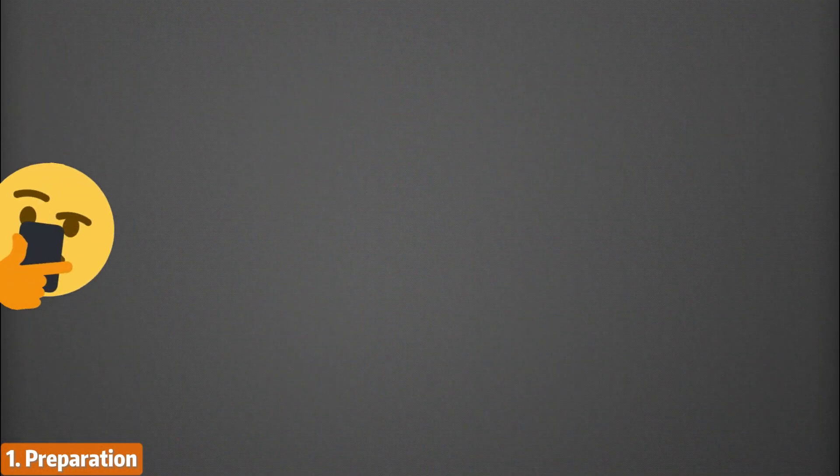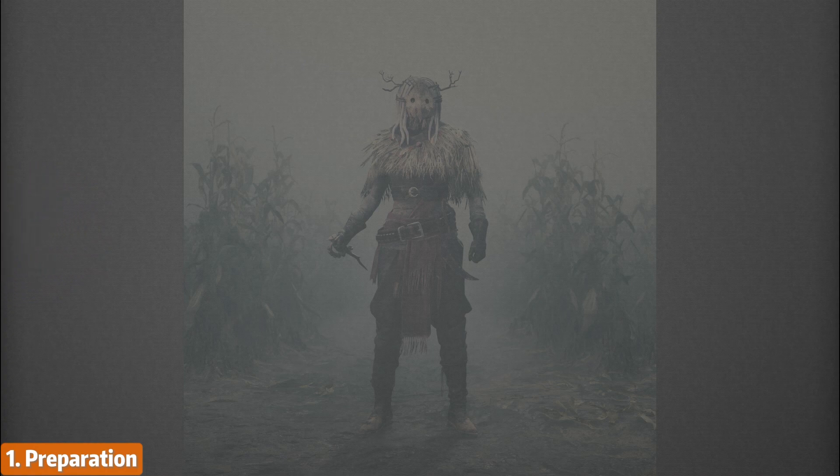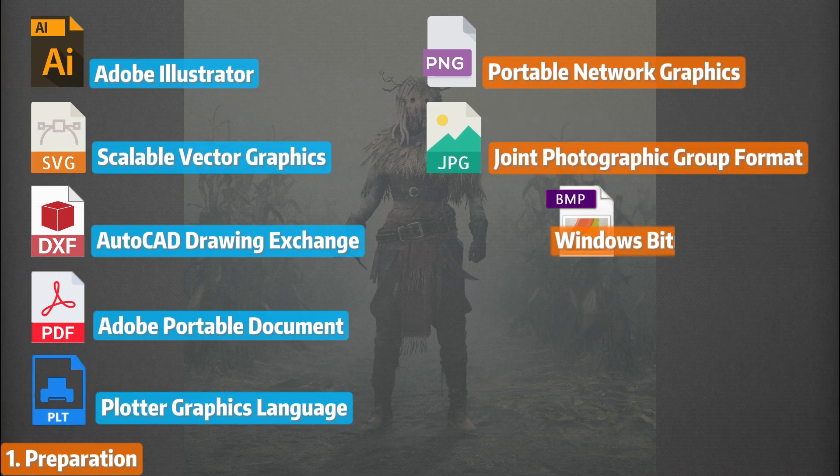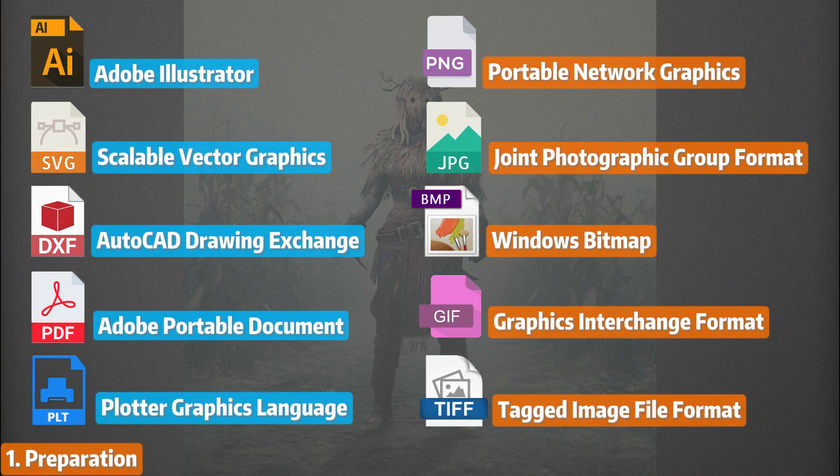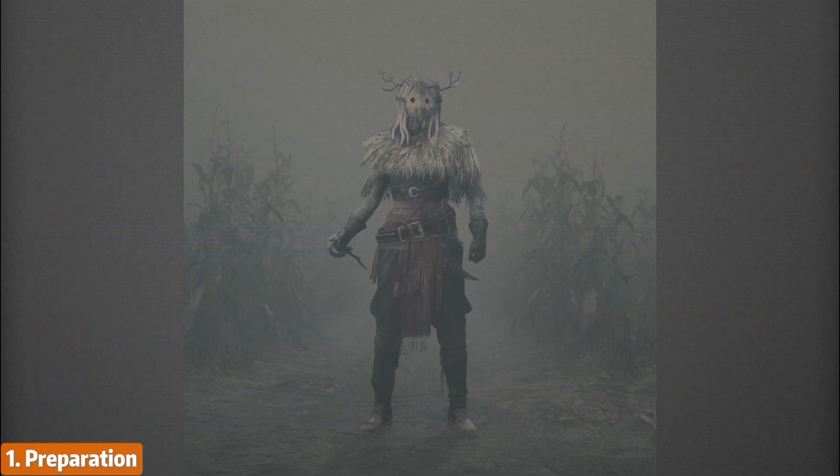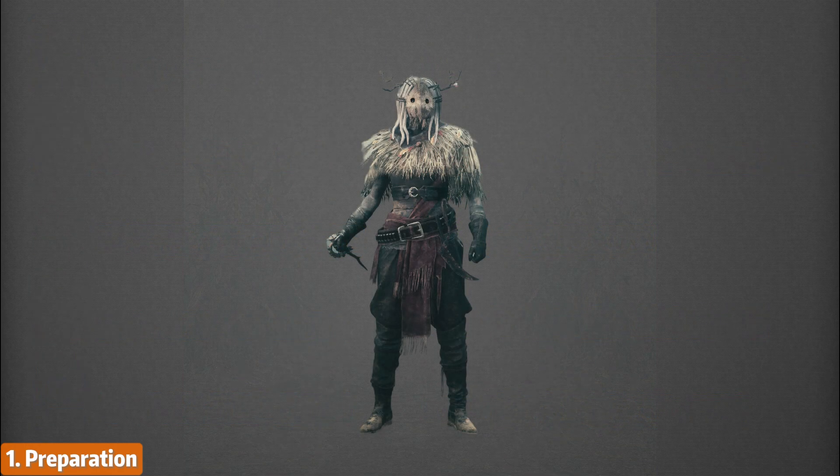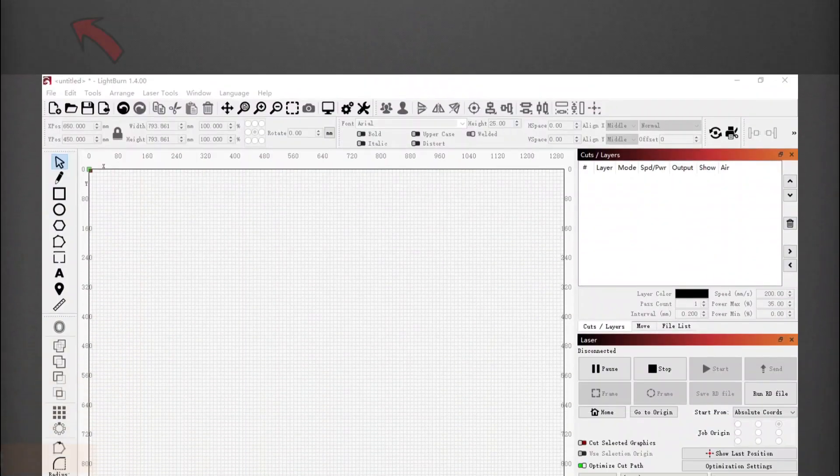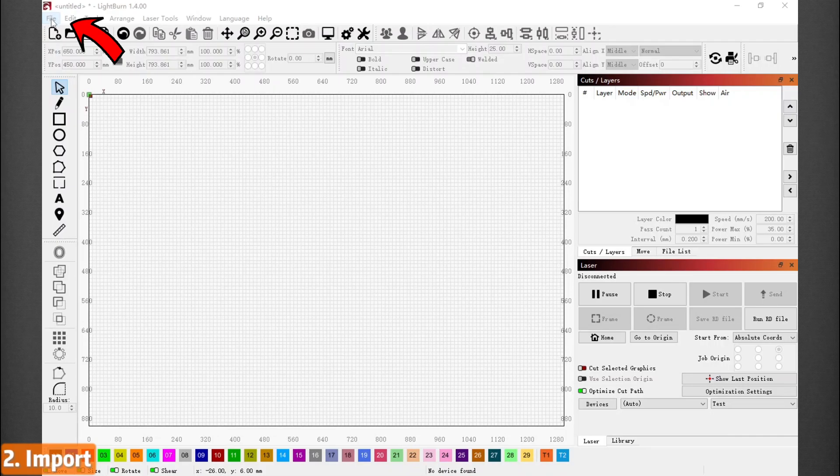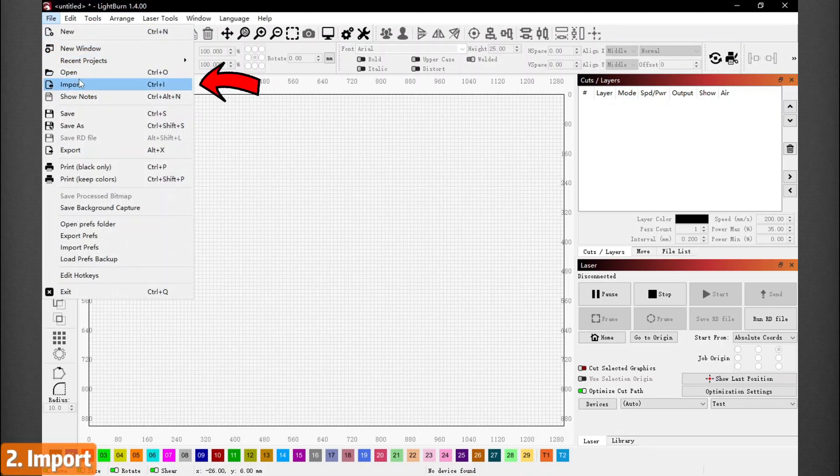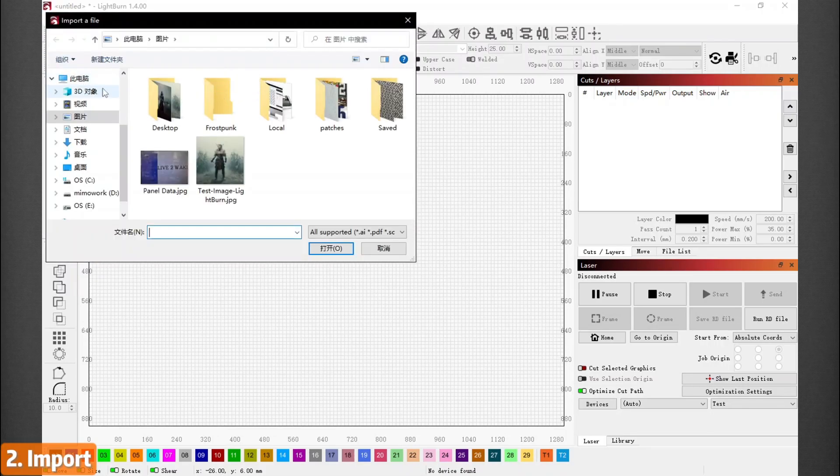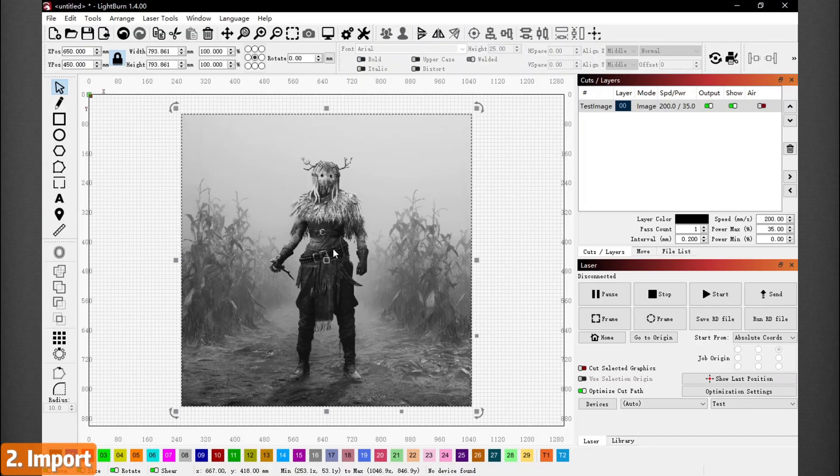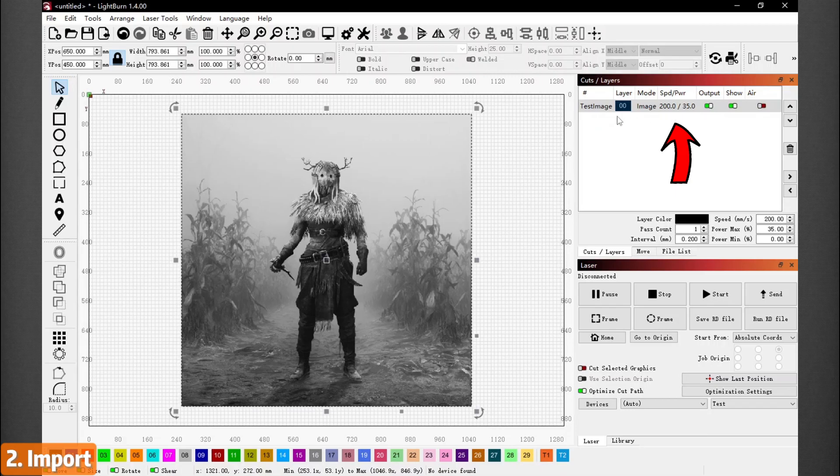For photo engraving, we will need a photo first. LightBurn will accept the following file formats. Before importing the photo, we suggest removing the background of it. This step is personal preference and not necessary. On the top left, left click on Files and find Import. Select the photo you have prepared. The photo should show up on your grid and the layer should also appear on the upper right, like this.